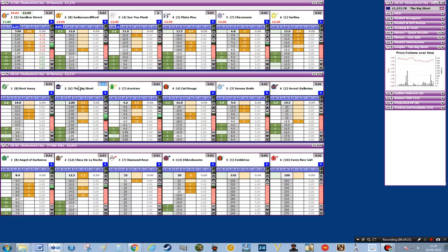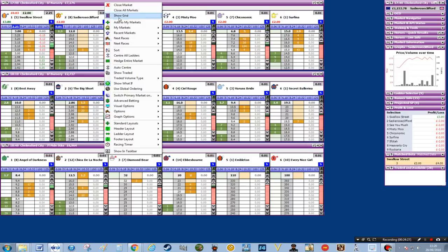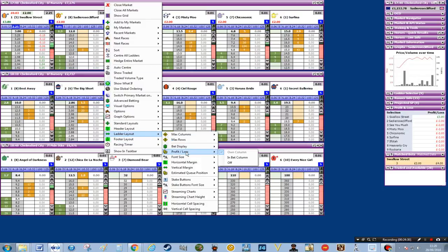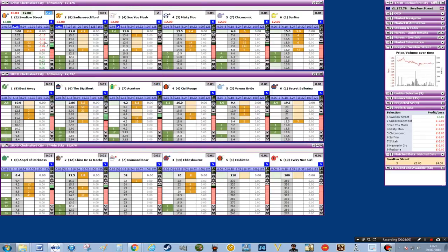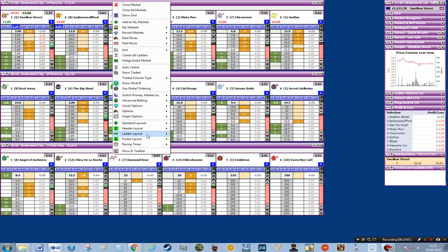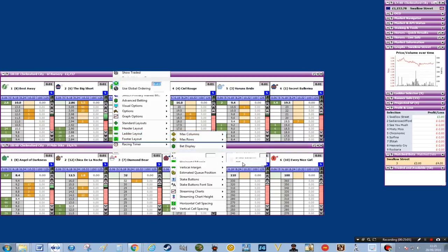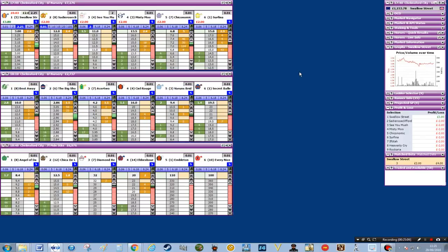There's one last change to make: I'm going to remove this column. Right click, go to ladder layout, then profit and loss — at the moment it's in its own column — and I'm going to change that to off, again for security purposes. Because if you go back to the screen and you click on your mouse, you could accidentally click in the section on the right-hand side and automatically hedge the market on that particular horse. So keeping it off is a bit safer.